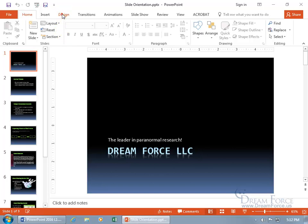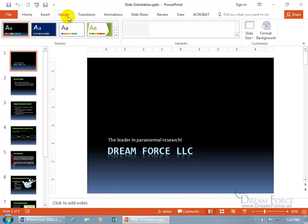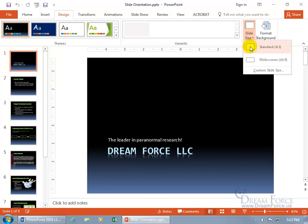Come up here with me. Click on the Design tab, go to the Customize group, click on Slide Size and there you go.